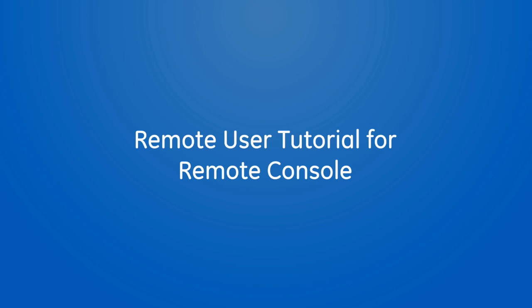GE Healthcare's Remote Console allows customers to remotely connect to GE imaging devices for guidance and training purposes. The remote user will connect to the imaging devices through a web browser. Once connected, they're able to view the scanner console or even control the mouse and keyboard. This video is a tutorial for remote users to describe how to connect to an imaging device and an overview of the Remote Console application.